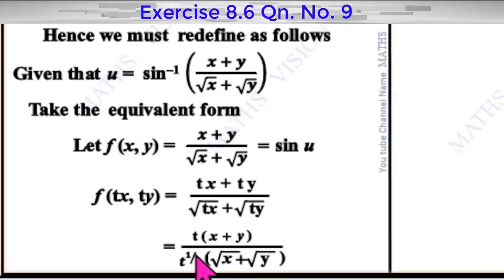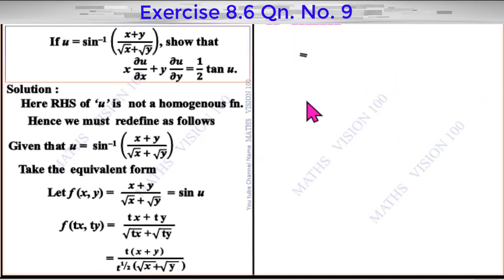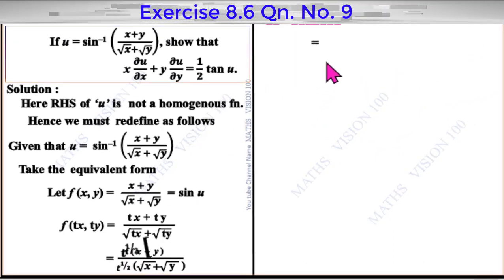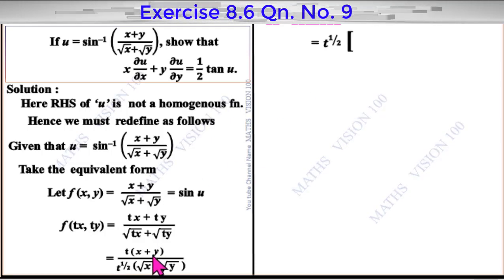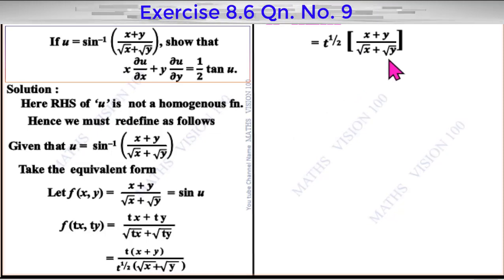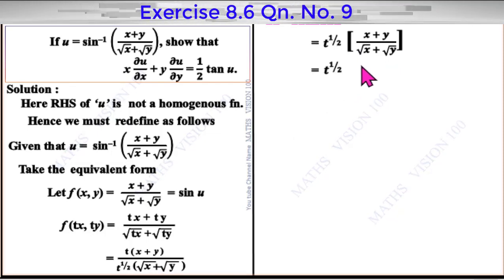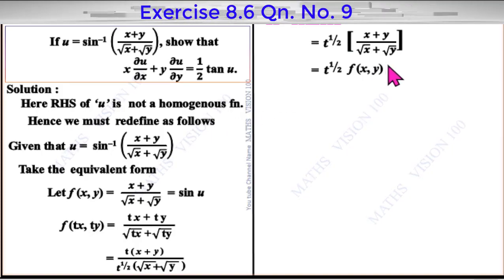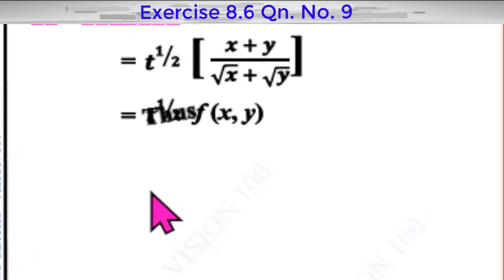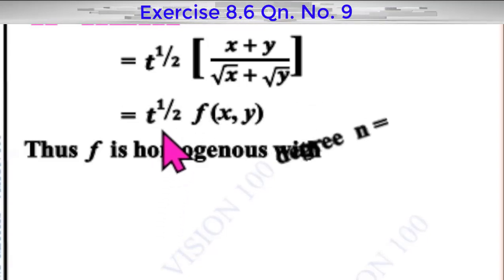Looking at the degree, we find t power 1 by 2 is common. That is equal to t power 1 by 2 into f of x, y — the original function. Therefore, f is a homogeneous function with degree 1 by 2.